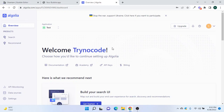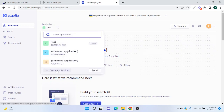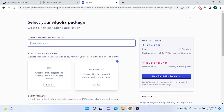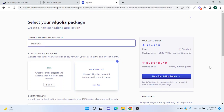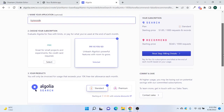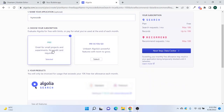The moment you come to Algolia you will land into this dashboard. Now what we need to do is create an application first. From the application menu you can click on 'Create Application'. Let's give a name — we'll use 'Final Code' — and we can go for a free version.